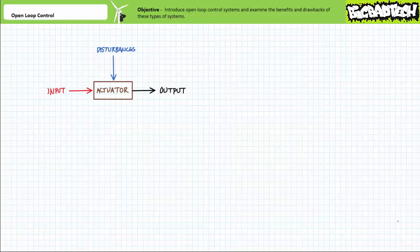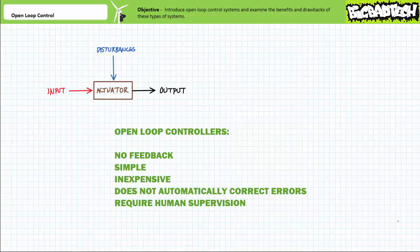Two general classes of controllers exist for such systems: open loop and closed loop controllers. An open loop controlled system is a means of process control that does not use feedback to determine if the resultant output has achieved the desired goal. This means that the system acts upon, but does not observe, the resultant output of the process that it is controlling. Consequently, while simple and relatively inexpensive, an open loop control system cannot automatically correct for errors, nor can it compensate for disturbances. Open loop control systems require human supervision to maintain output inside a given range of tolerance.